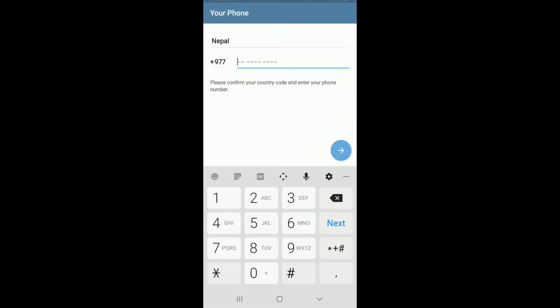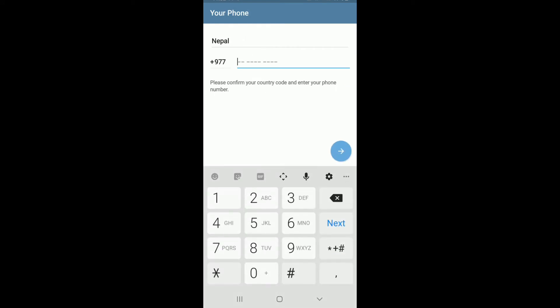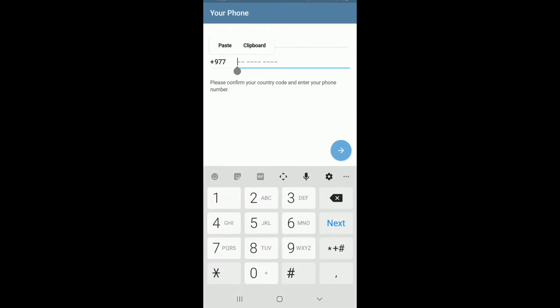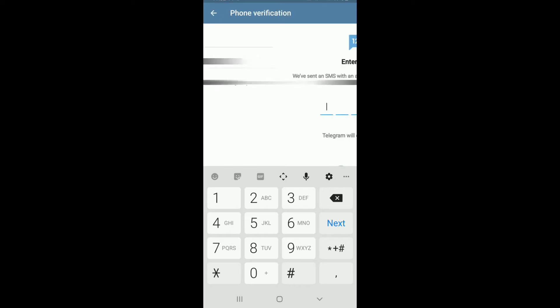First thing you'll need to do is select your country from the list and enter your phone number. Once you do that, tap on the next button highlighted in blue at the bottom right corner and wait for an activation code to arrive.